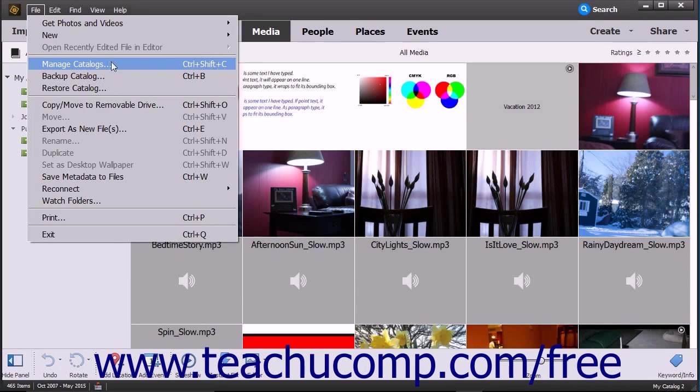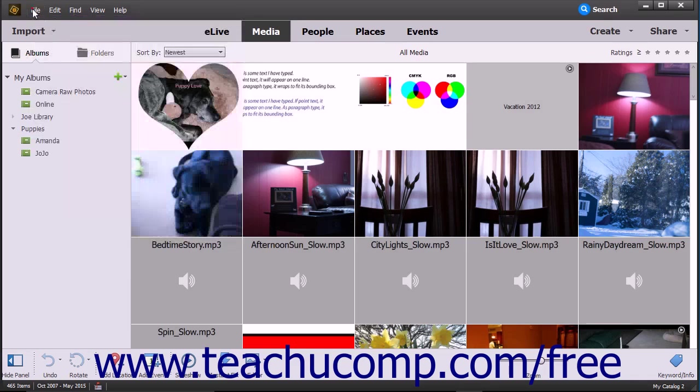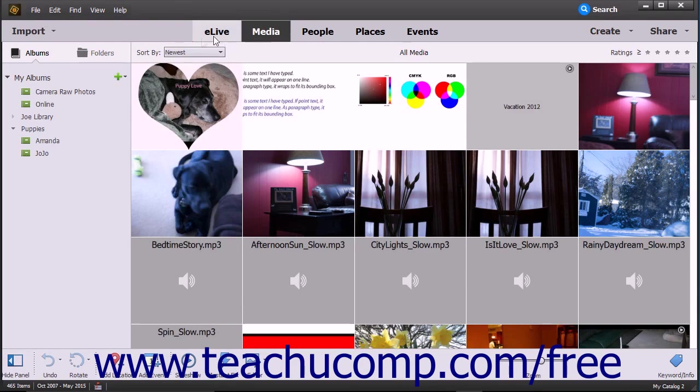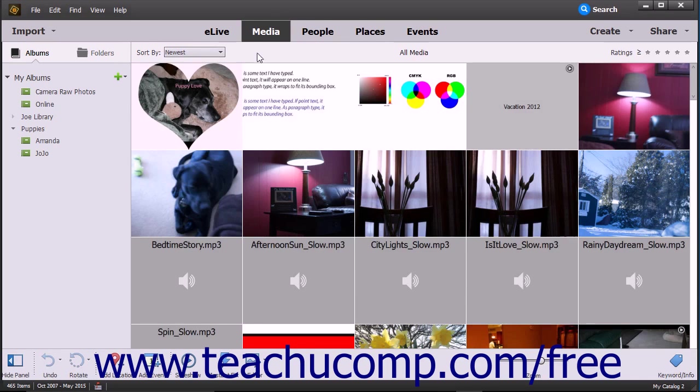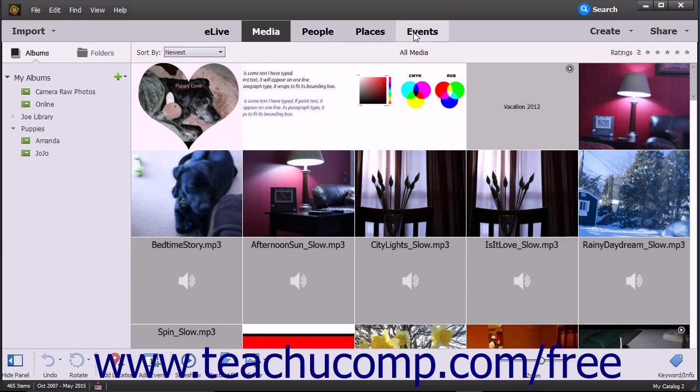Below the menu bar, within the Organizer window, is the Shortcuts bar. The Shortcuts bar lets you filter files by clicking the buttons in the middle: Media, People, Places, and Events. These buttons let you display those types of items within this window.